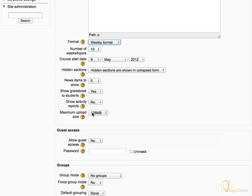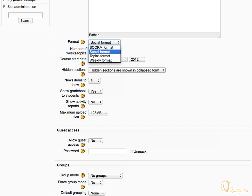Expand the Format drop-down menu to see available course formats. Course format can be SCORM, Social, Topics, or Weekly. SCORM can be used if you want to deploy a SCORM package in Moodle. Social format is for adding a discussion board type course.